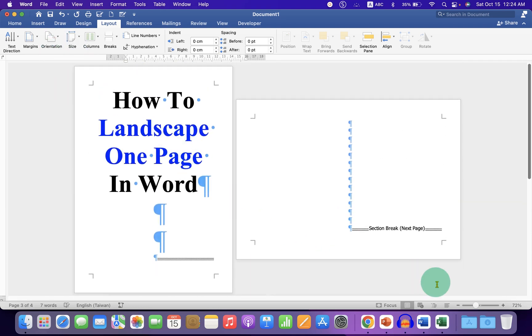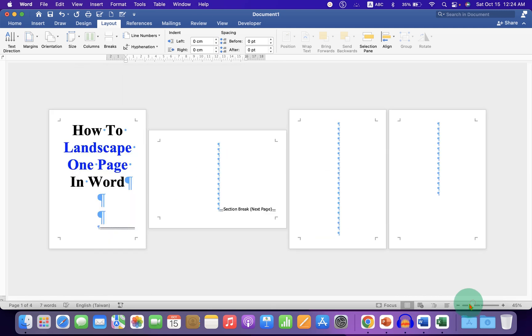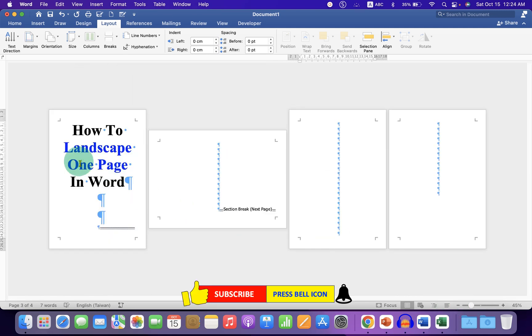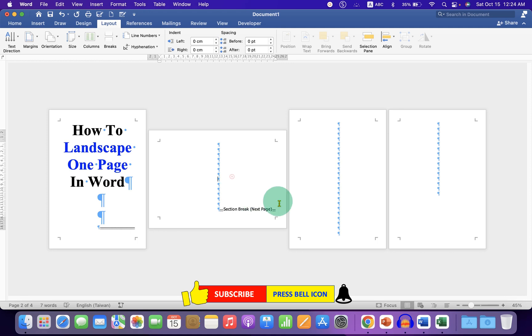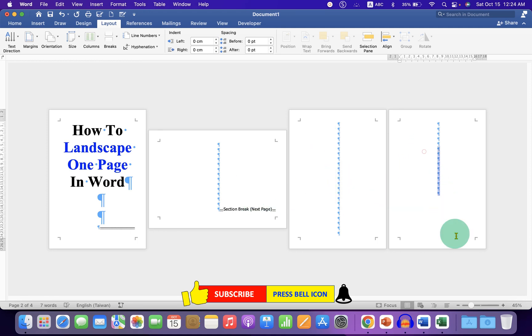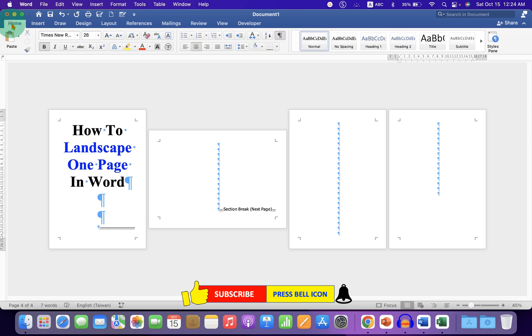Now as you can see, we have one portrait, landscape and all the preceding pages are in portrait. And to remove this pilcrow icons, just go back to the home tab and click on the pilcrow icon symbol.